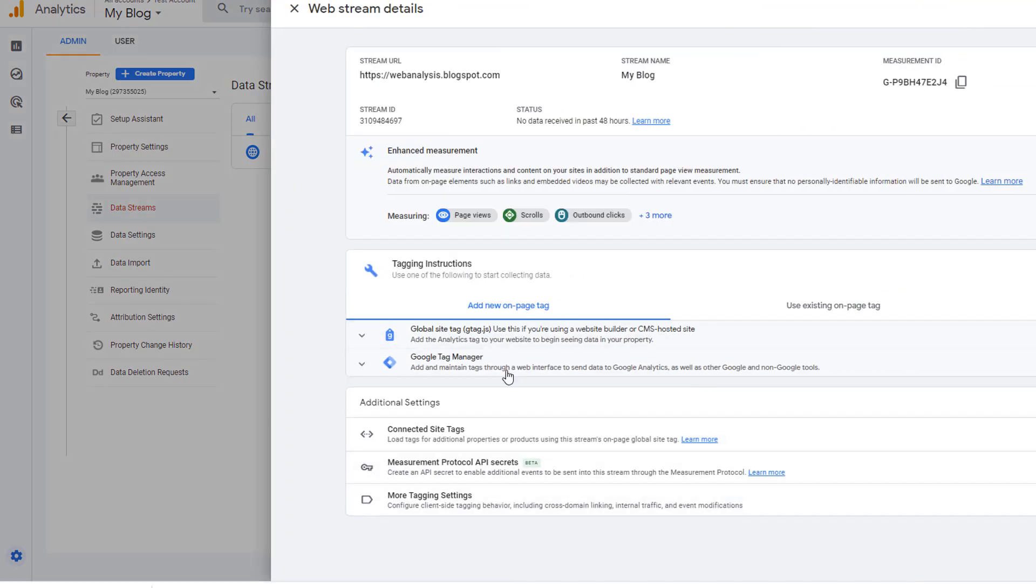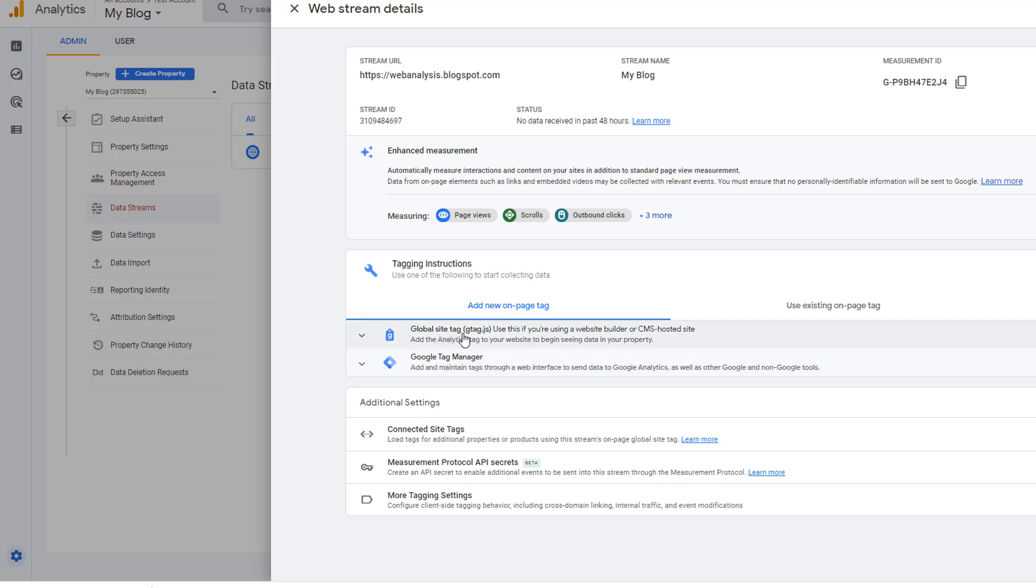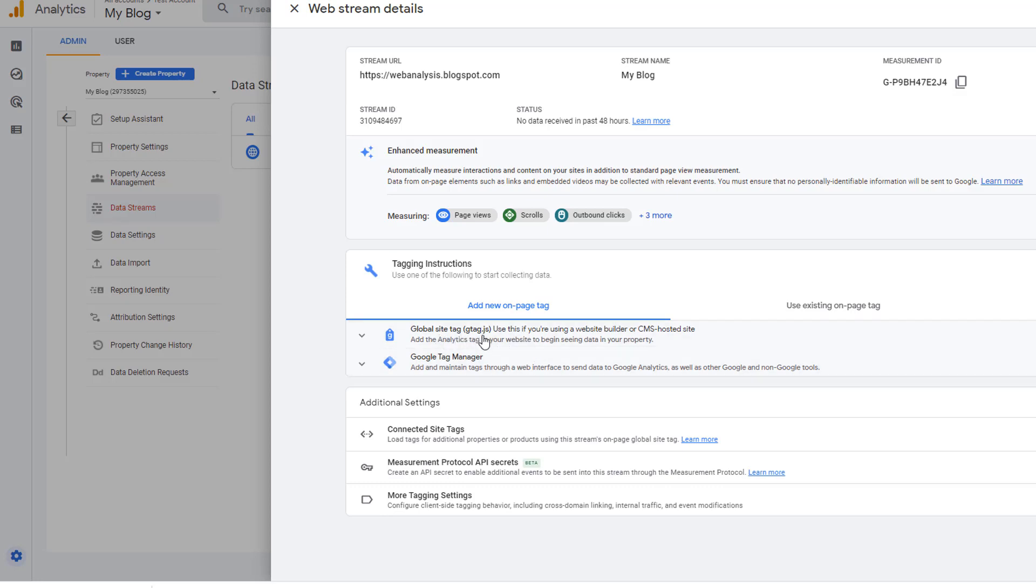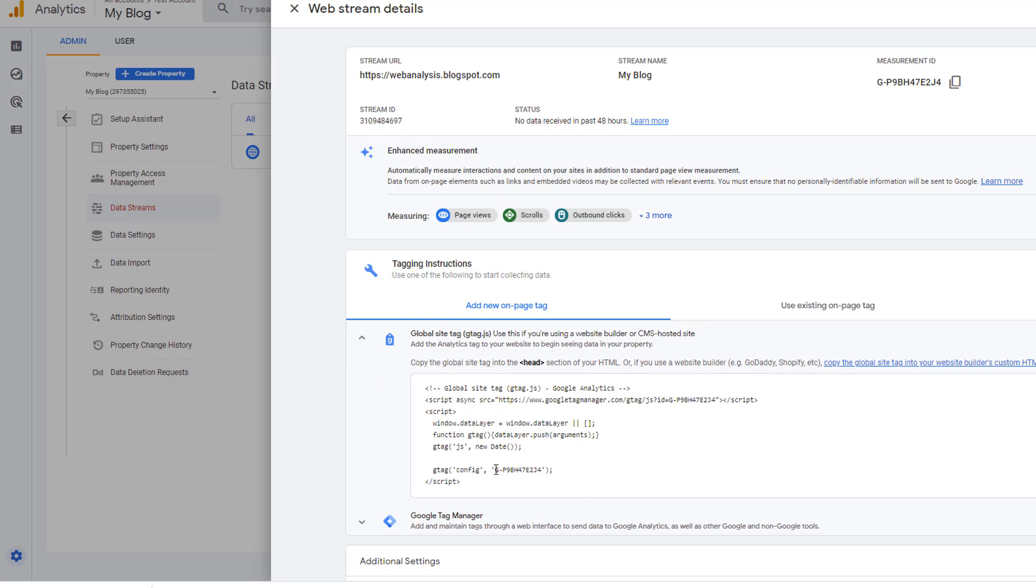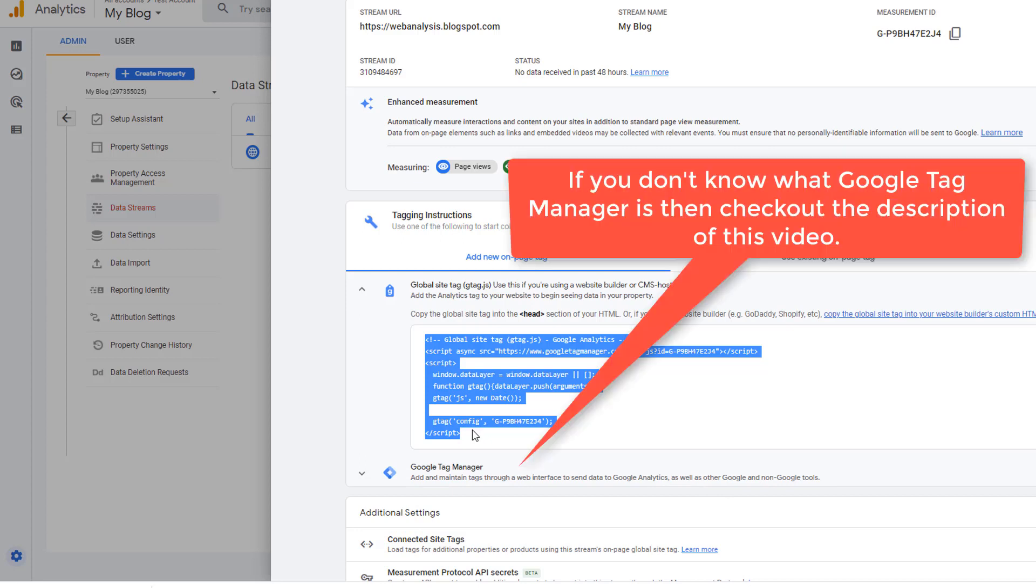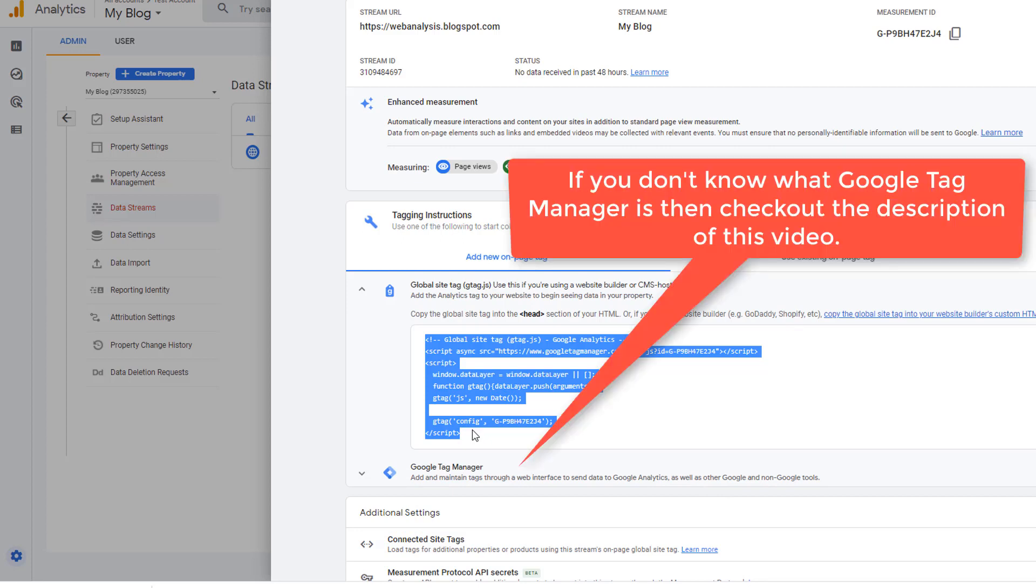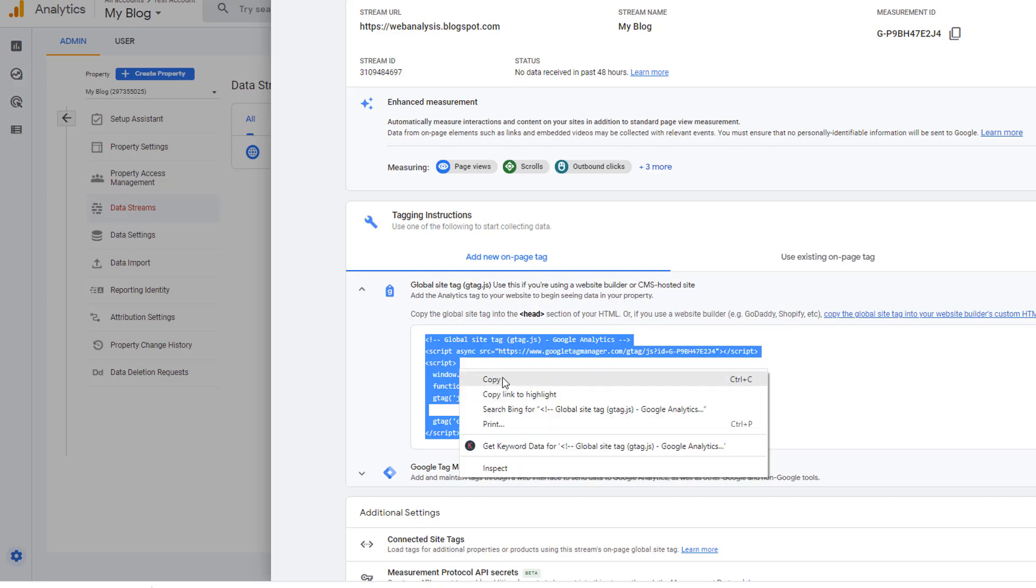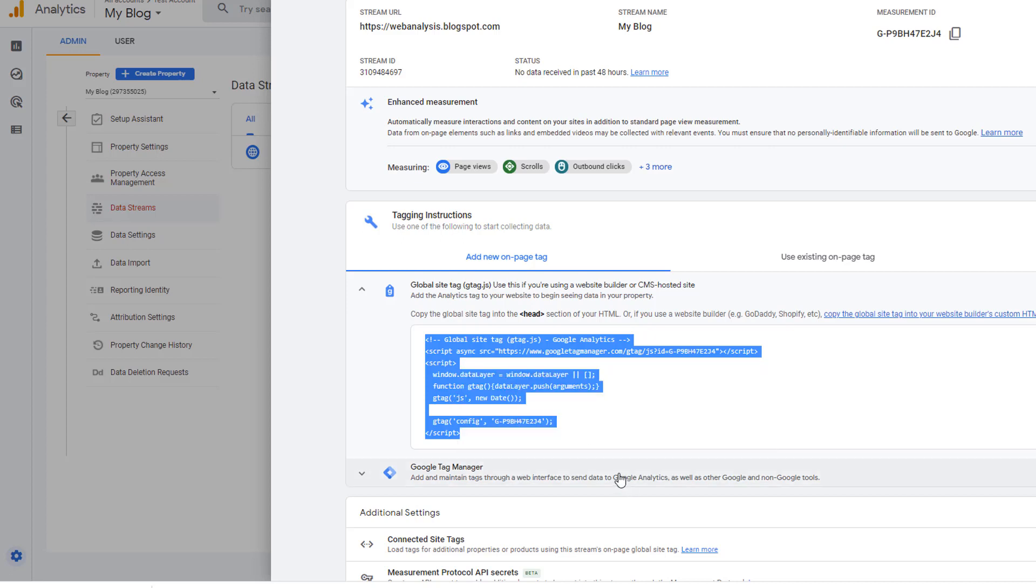This is where you'll get the code that you need to implement in Blogger. So click on this option where it says global site tag. And this is the code that you need to put on Blogger. You can also implement Google Analytics through Google Tag Manager, which I will cover in another video. In this video, I'm showing you the steps to put Google Analytics code on Blogger. So go ahead and copy this. This is what you will need in Blogger.